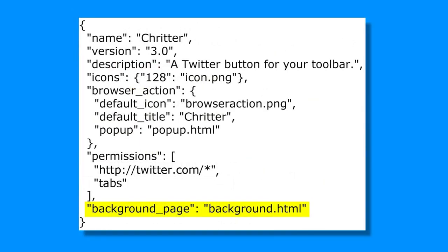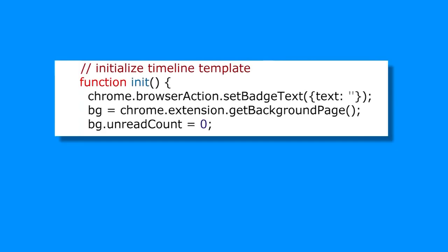When writing the code for your extension, it's important to keep in mind the specific purpose and functionality you've defined for your extension. Your code should be well organized and easy to read, with comments to explain what each section of the code is doing.